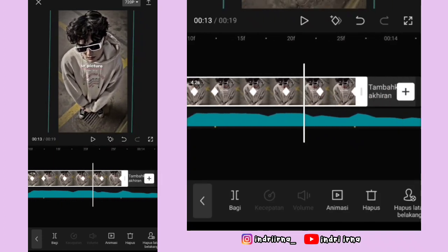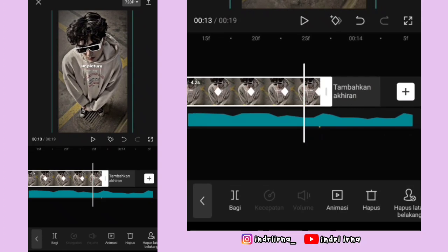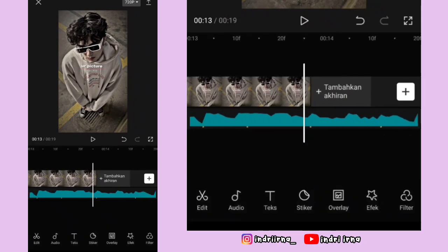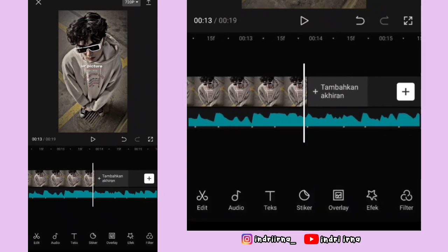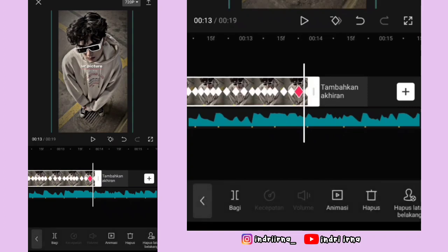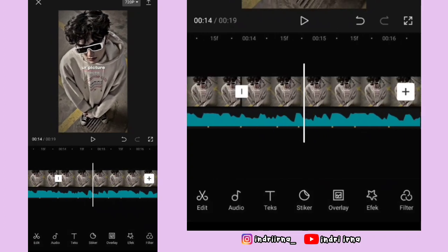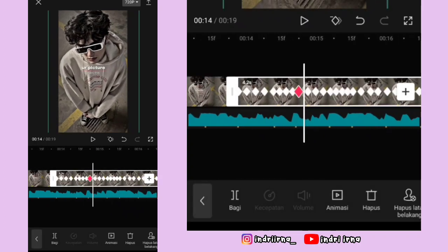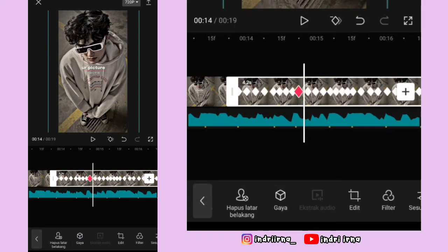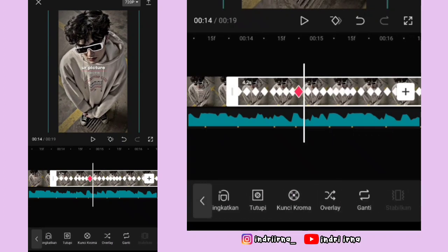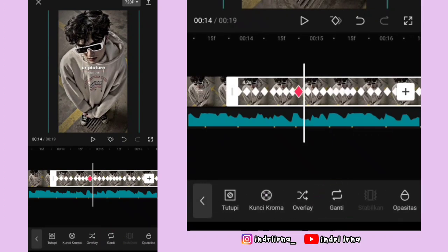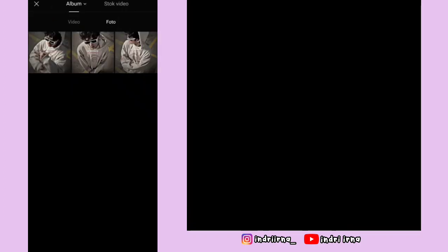Kalau udah sampai akhir, sekarang kalian bisa langsung aja salin foto yang kedua ini. Terus klik foto yang disalin, pilih fitur ganti, ganti fotonya ya.